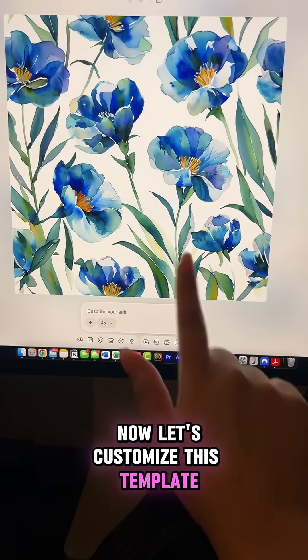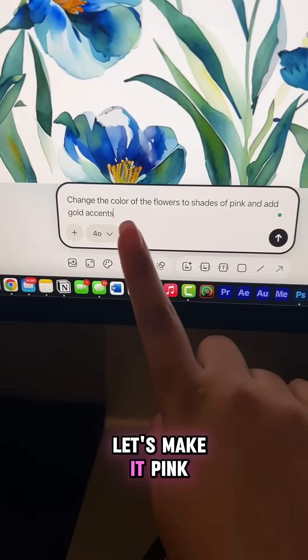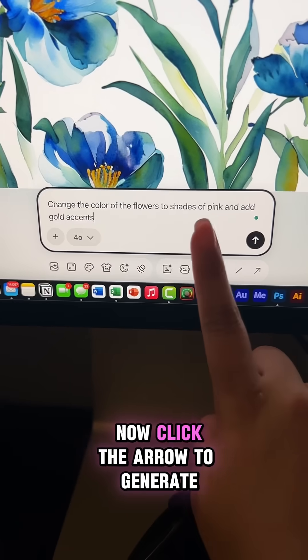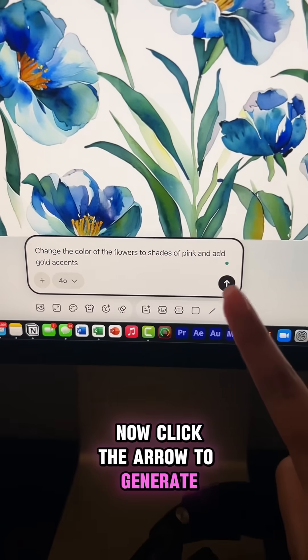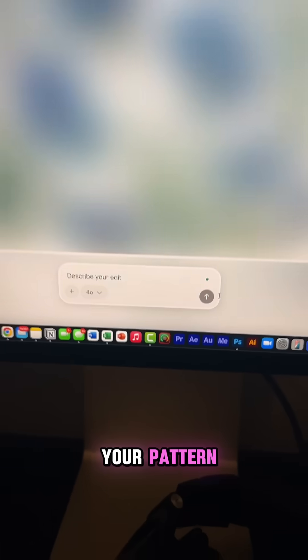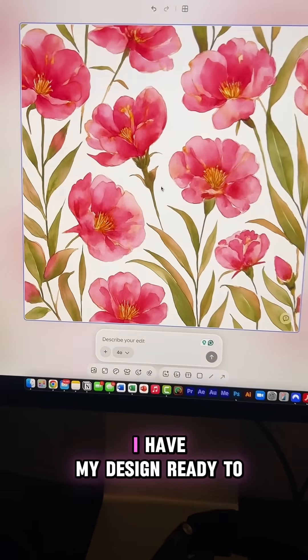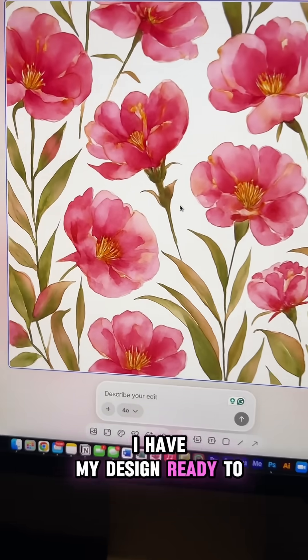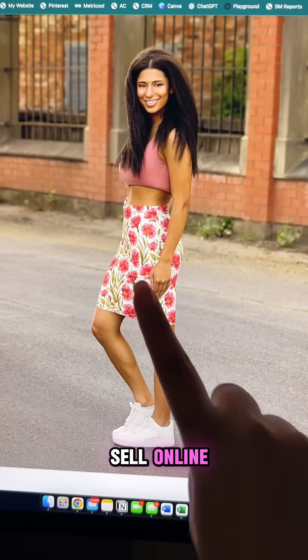Now let's customize this template — let's make it pink. Click the arrow to generate your pattern, and just like that, I have my design ready to sell online.